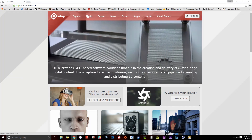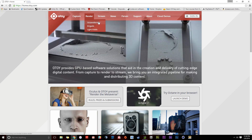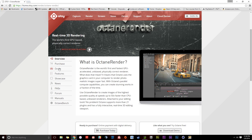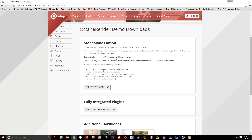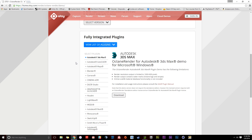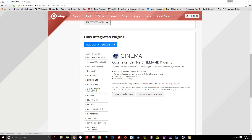You're just going to click on Render, and then click Octane Render, and then you're going to navigate down to Demo right here and click on that. You can skip Select Version because we're going to choose one of the fully integrated plugins. I'm going to view the list of plugins by clicking on that, and we're going to navigate down until we find Cinema 4D, and then we're going to download Windows R13 or above, or Mac OS X R13 or above.